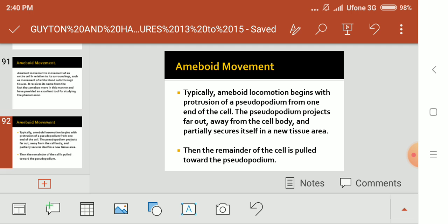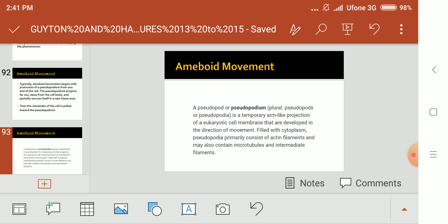Typically, amoeboid locomotion begins with the protrusion of a pseudopodium from one end of the cell. The pseudopodium projects far out away from the cell body and partially secures itself in a new tissue area. Then the remainder of the cell is pulled toward the pseudopodium. A pseudopodium is a temporary arm-like projection of a eukaryotic cell membrane that develops in the direction of movement.